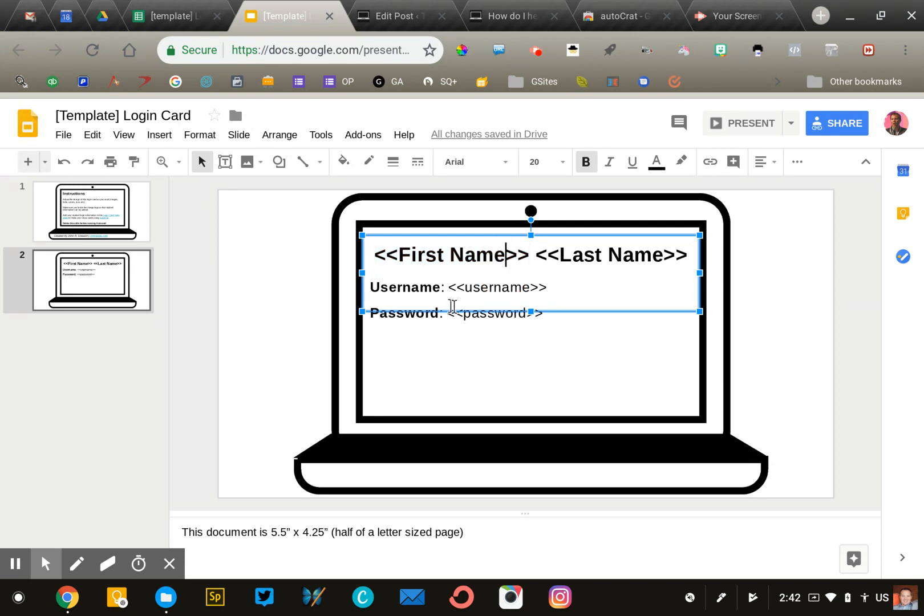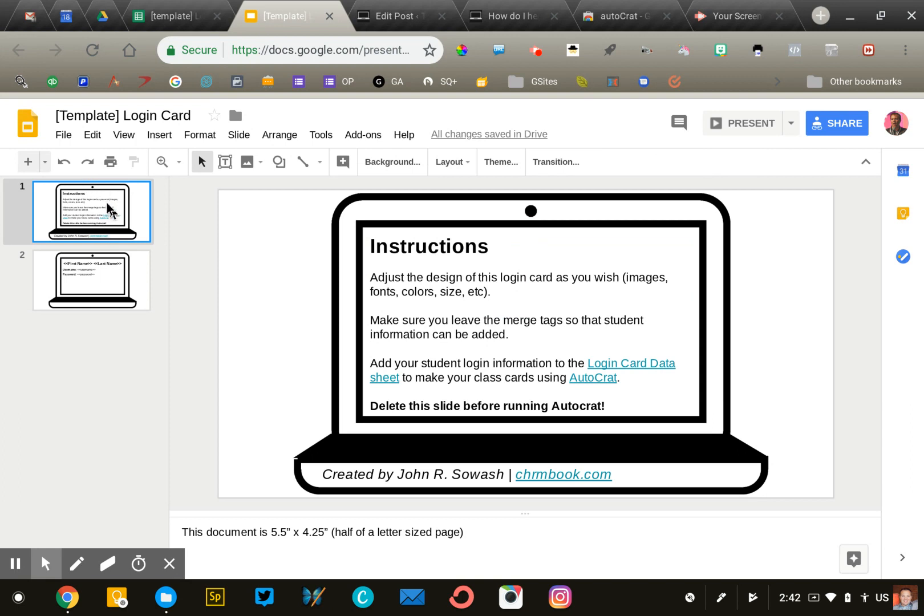Once you've completed that, delete these instructions on slide number one. Go ahead and design your own template. Pause the video and come back when you're done.